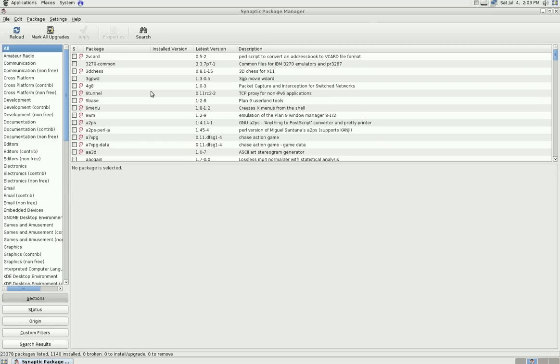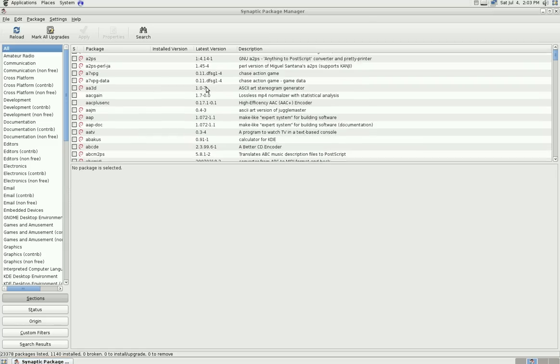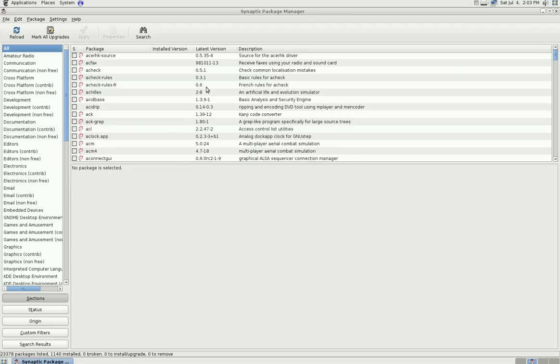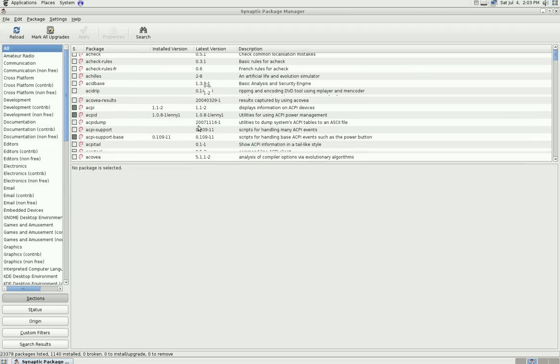Go ahead and type that in, and here you'll have a list of all the programs that you can install in Linux. Right now there's currently over 23,000 packages inside this package manager for Debian.